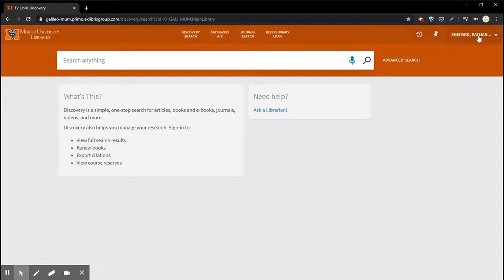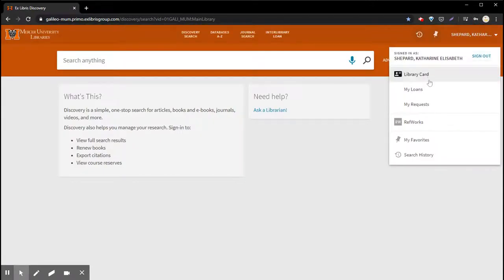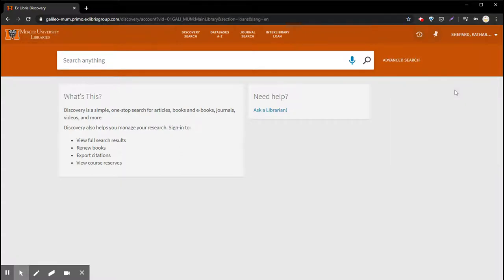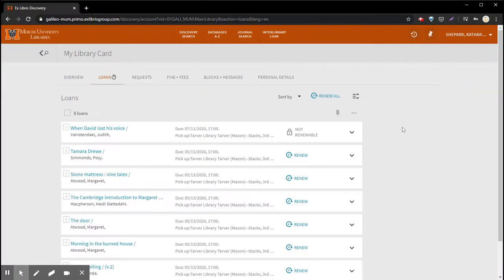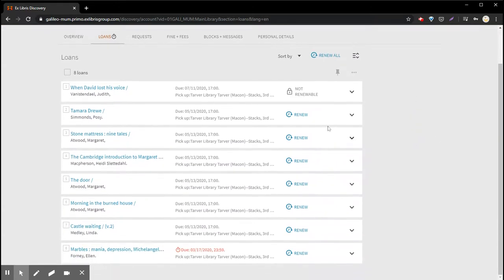From here you can go back to your account and you can choose my loans or my requests. Right now we'll just go to choose my loans and I'll show you what items you have out.